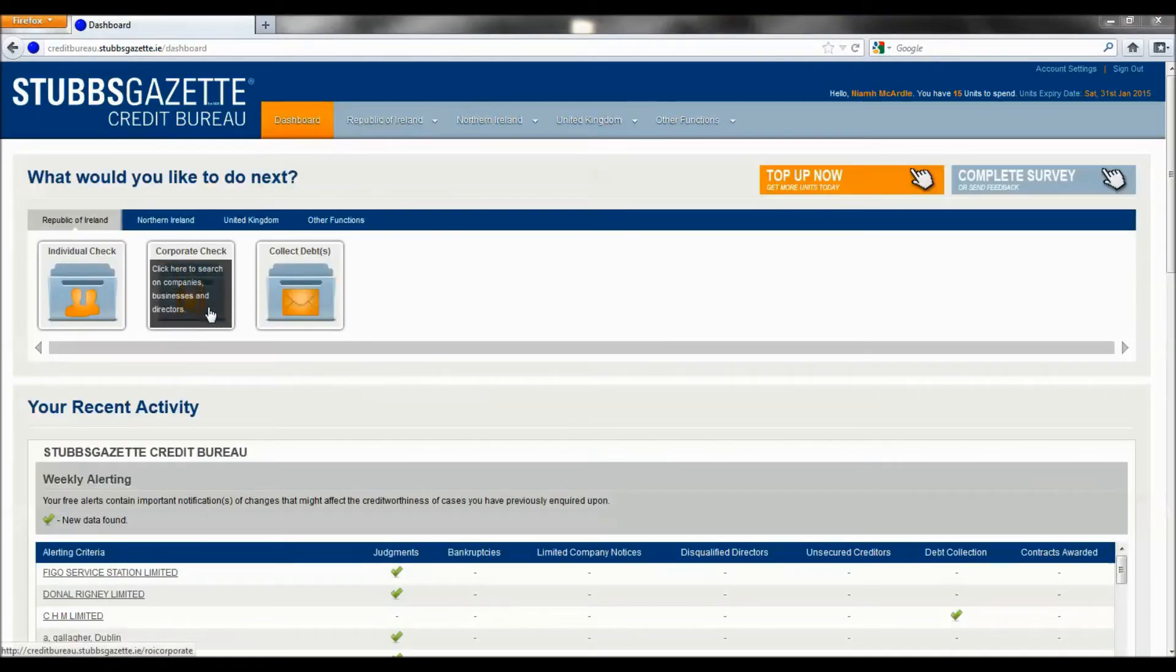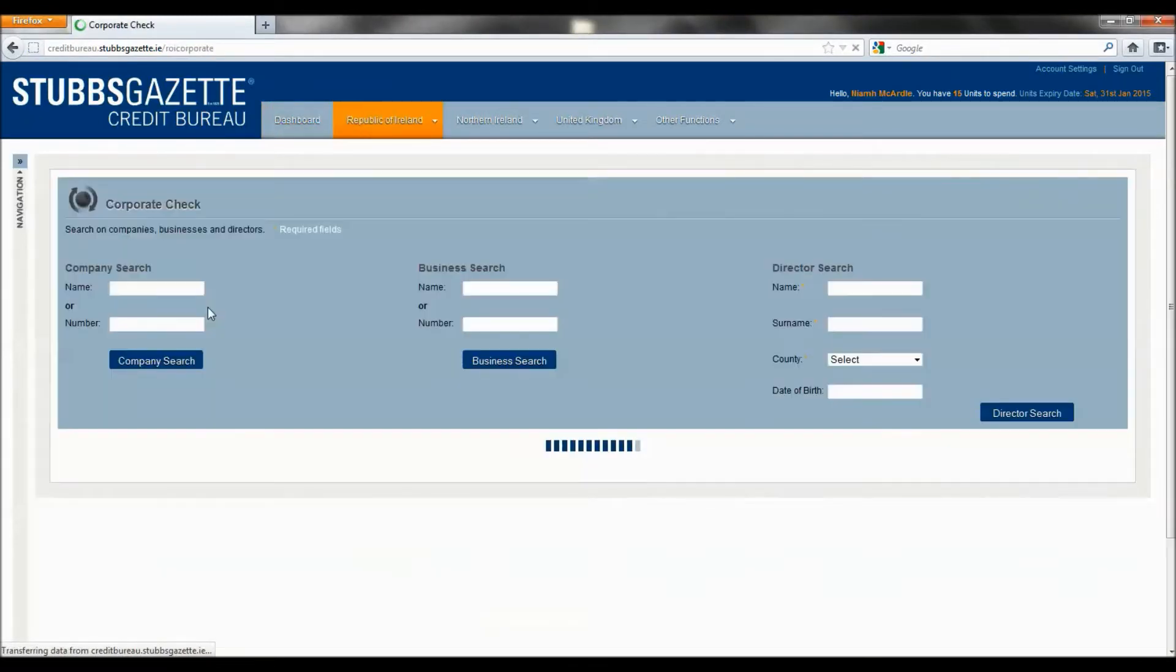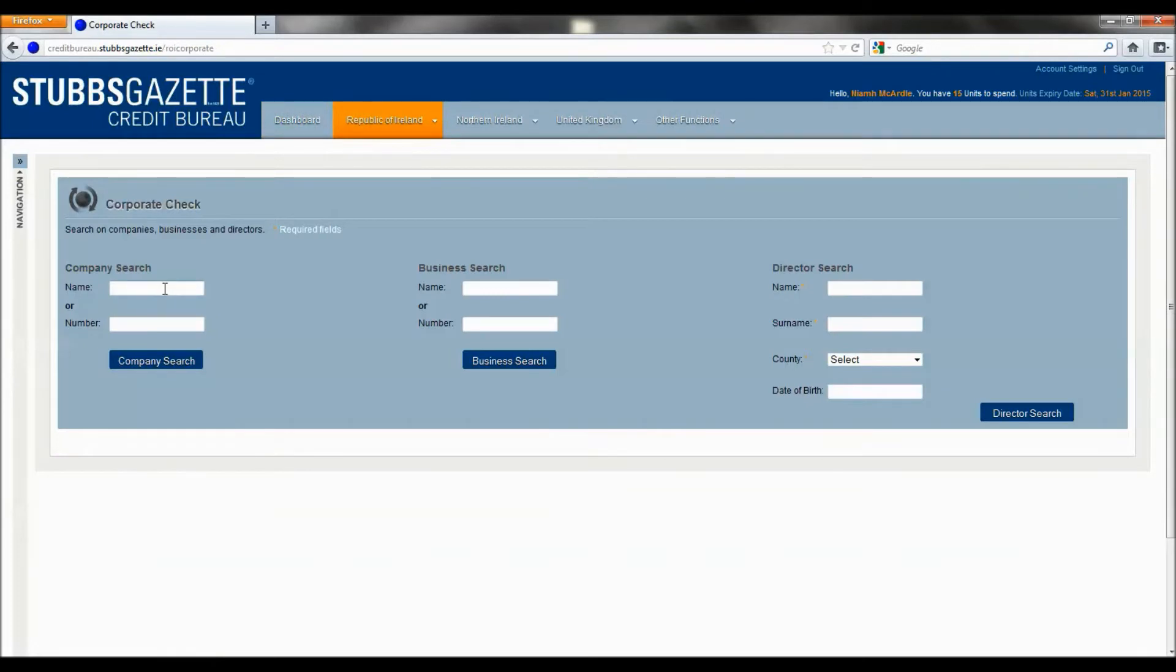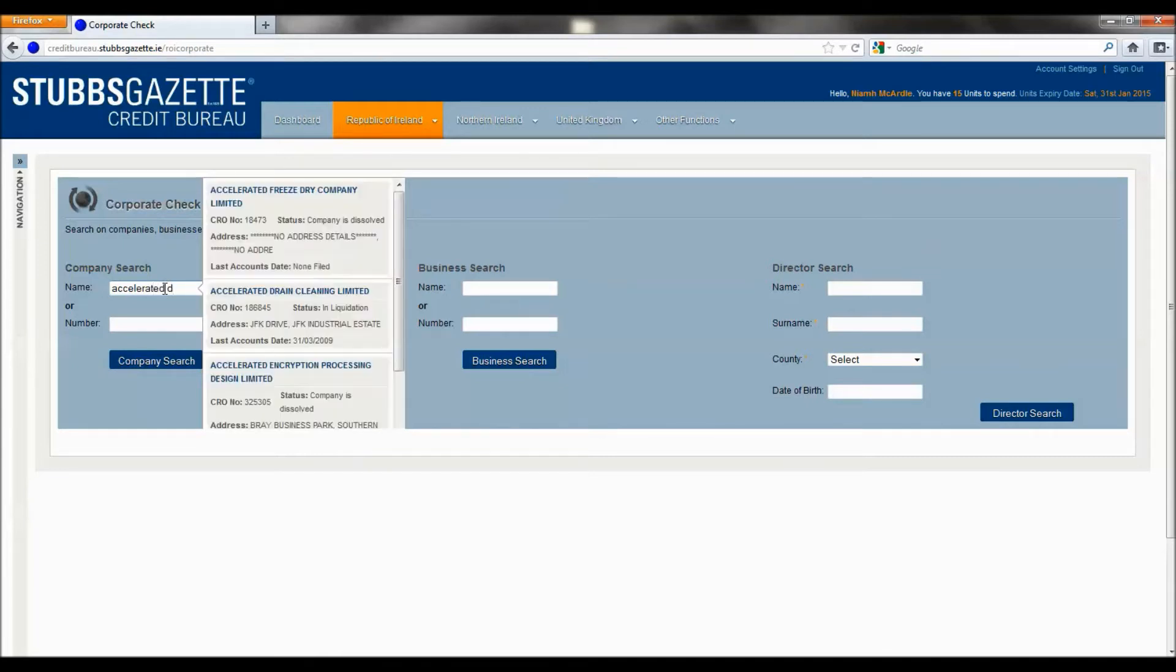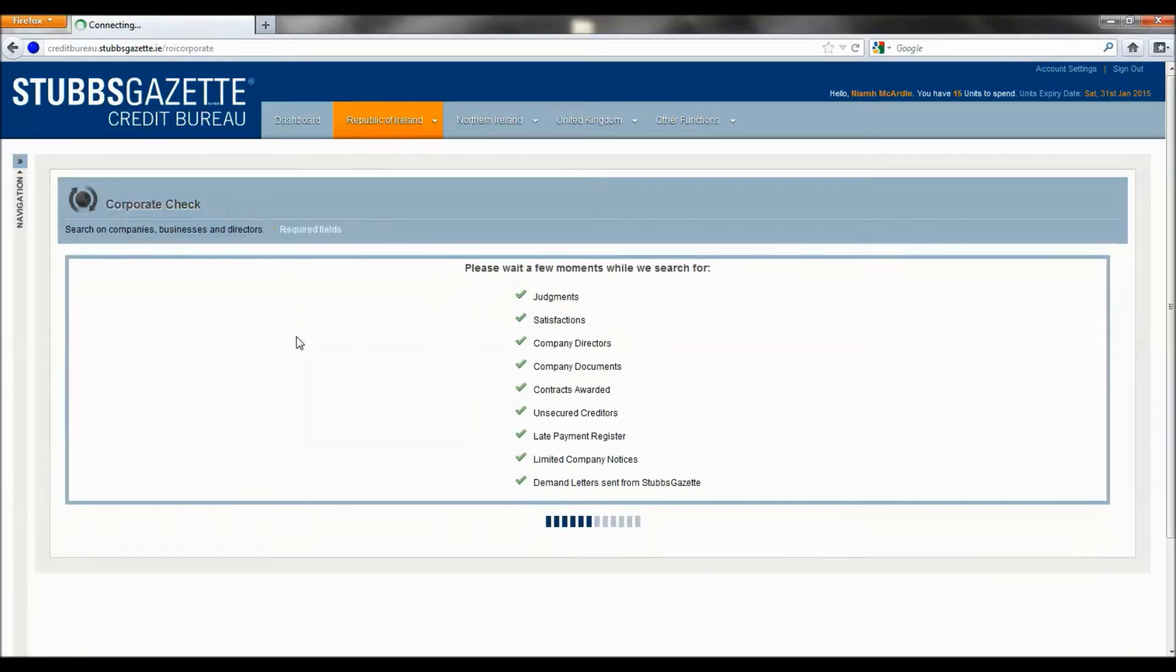Corporate Check allows you to search for companies, businesses and directors. In this instance, we will search for a limited company by the name of Accelerated Drain Cleaning. As you can see, our auto-predictive model will activate as soon as you start typing the company name.